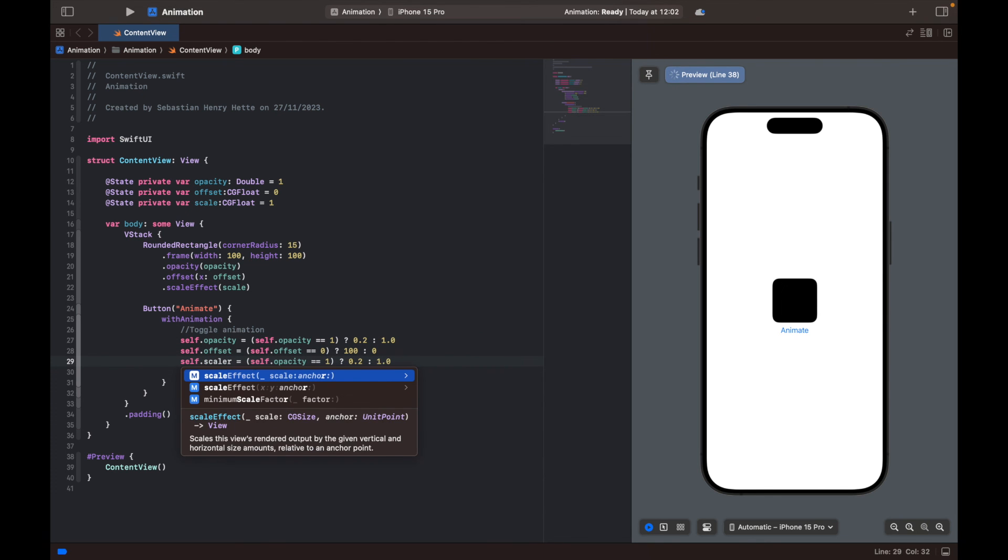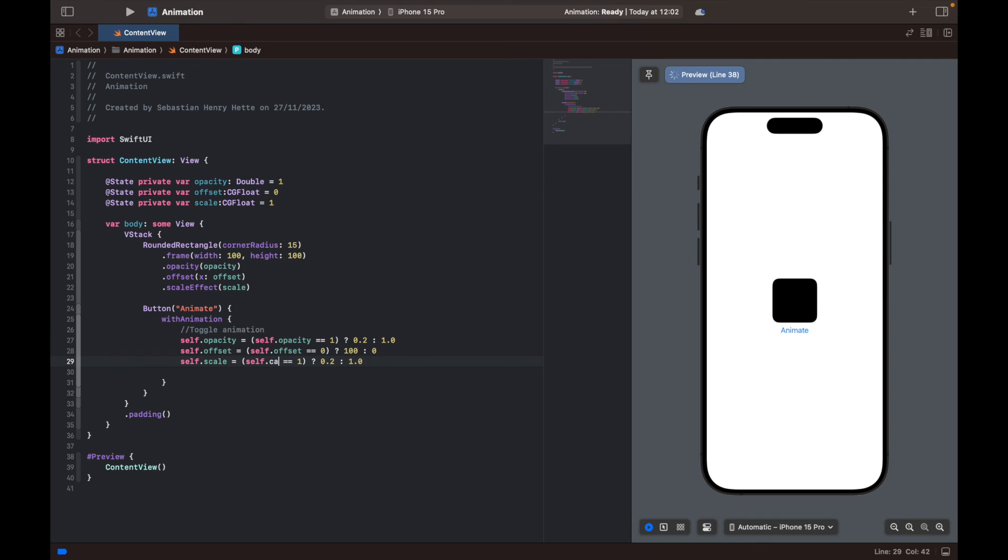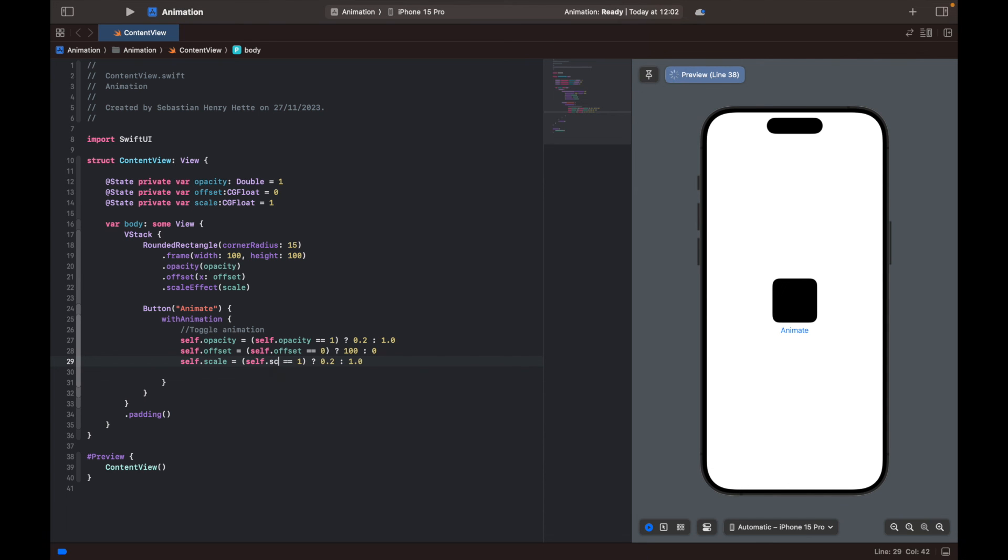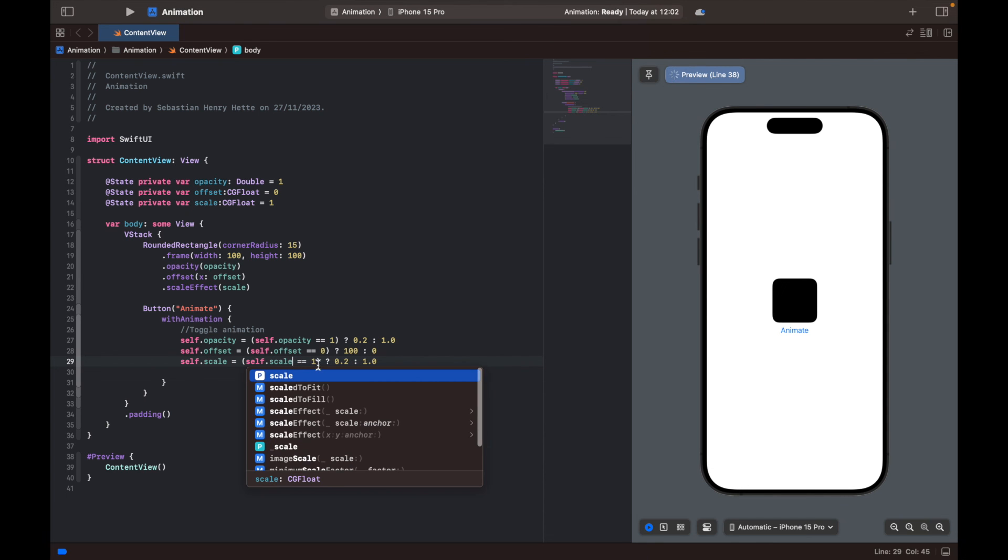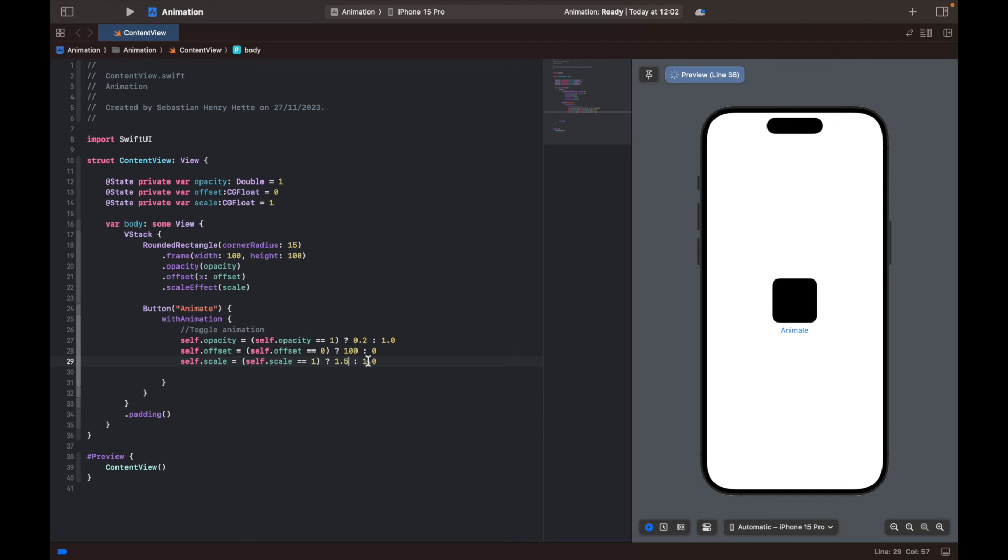Also set the scale. Self.scale is equal to one. Let's see. We can set it to 1.5. Let's try that. And one, we can just let that be. Now let's try to animate it.